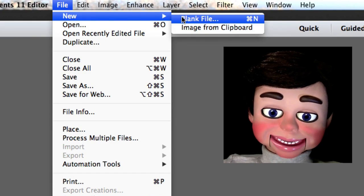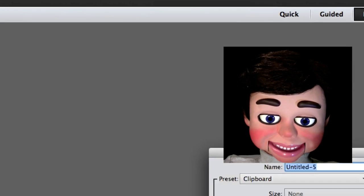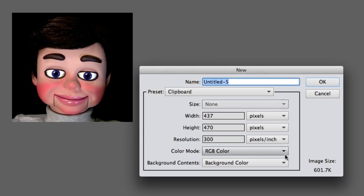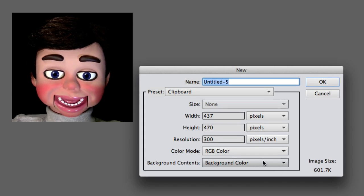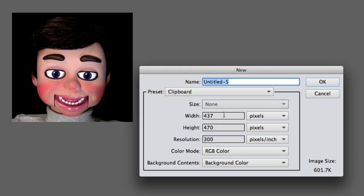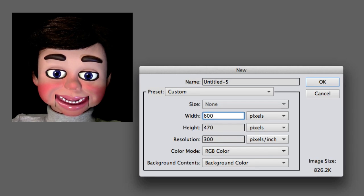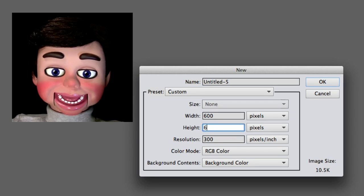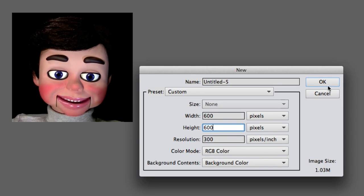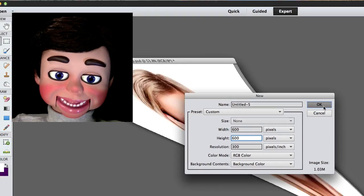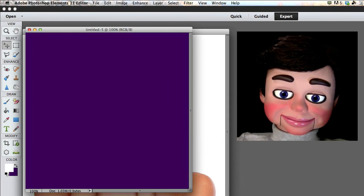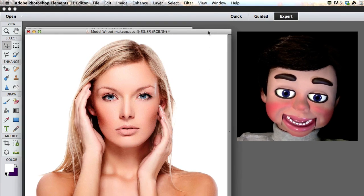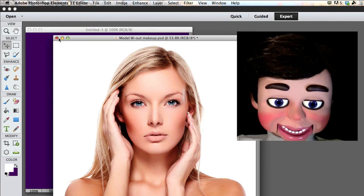Alright, we're going to go to File, New, and Blank File. Make sure background color is selected. You want your width to be about 600 and the height about 600. Now I'm going to click on OK. There's our purple background.